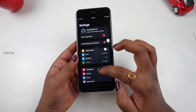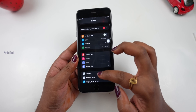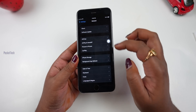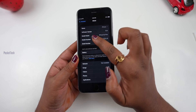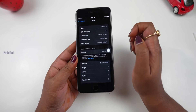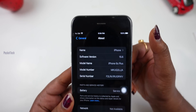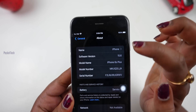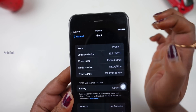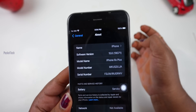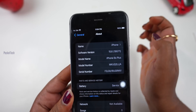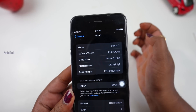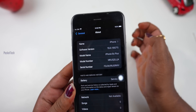In the settings, we will check the version number: go to General, then About, and look at the software version — it's 15.6. If you click on 15.6, the full version number is 19G71.